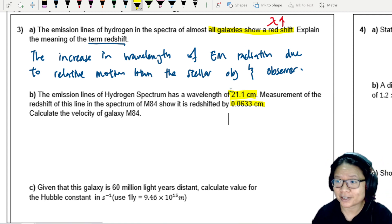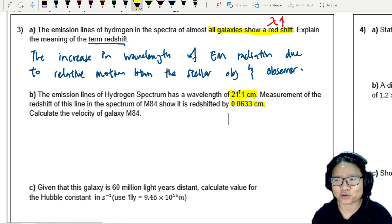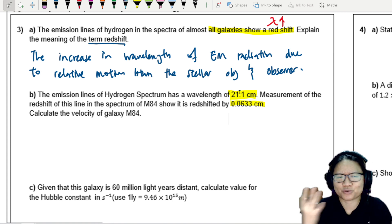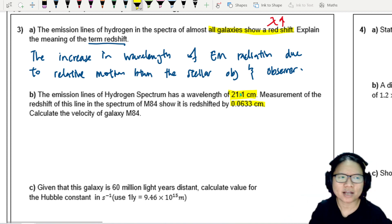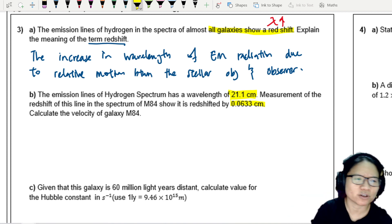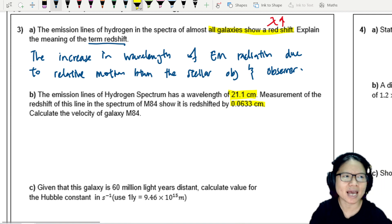These are all infrared wavelengths already, so as long as the wavelength increases, you know it's a redshift. Calculate the velocity of galaxy M84.